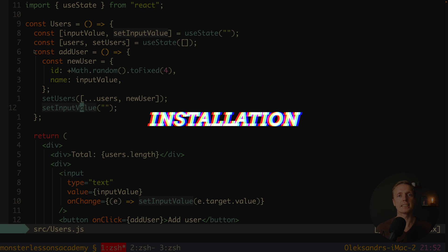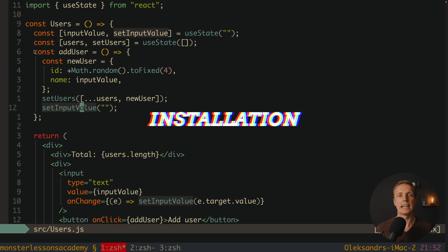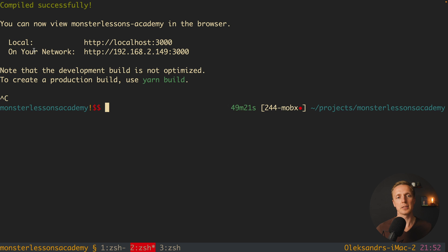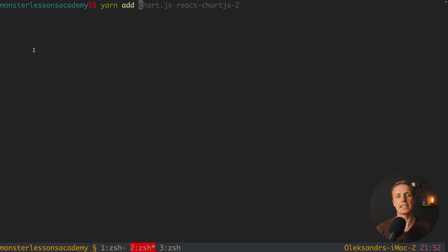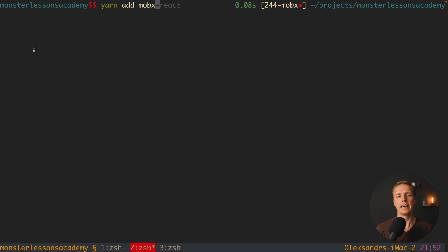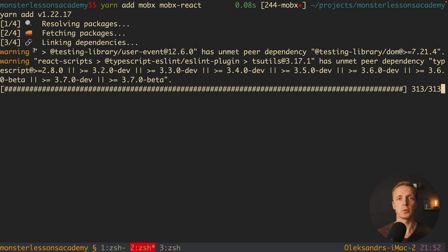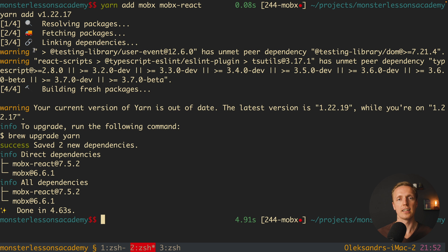The goal of this video is to show how we can move the whole logic from this component into MobX and compare it with Redux at the end. First, let's install MobX and MobX React by running: yarn add mobx mobx-react.